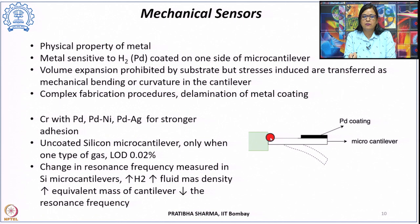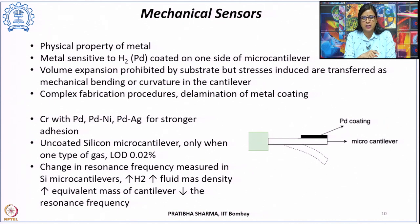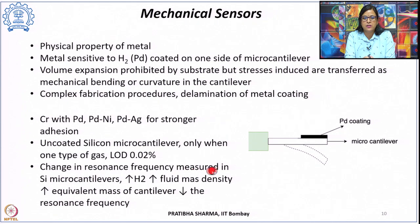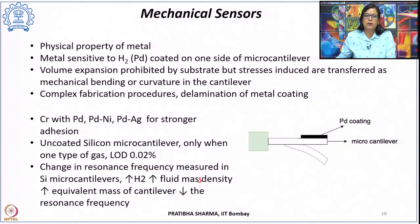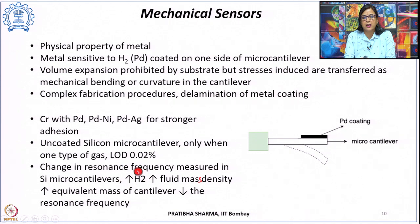To improve adhesion, chromium-palladium, palladium-nickel, or palladium-silver alloys can be used. Alternatively, an uncoated silicon micro cantilever can be used, with a limit of detection of about 0.02%, based on changes in resonance frequency. As hydrogen gas concentration increases, fluid mass density increases, raising the equivalent mass of the cantilever and decreasing the resonance frequency, which is then calibrated to hydrogen concentration.